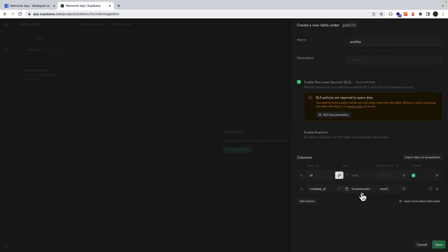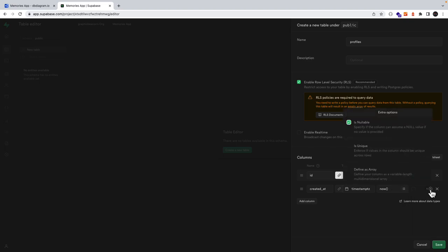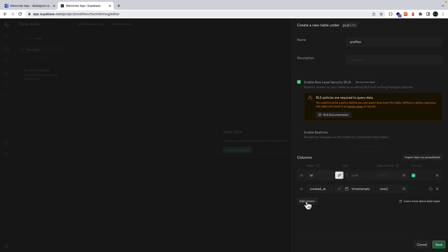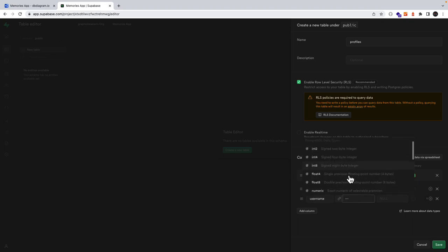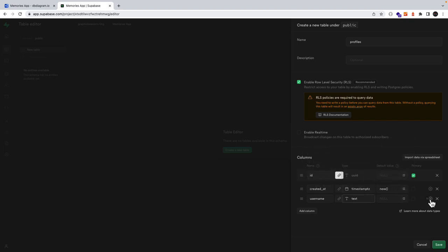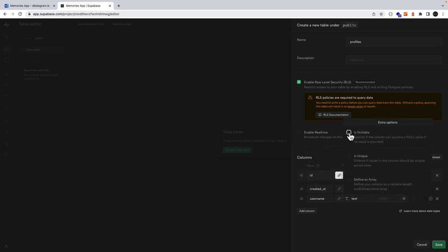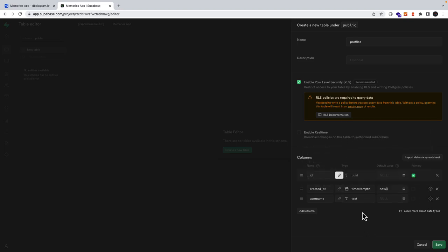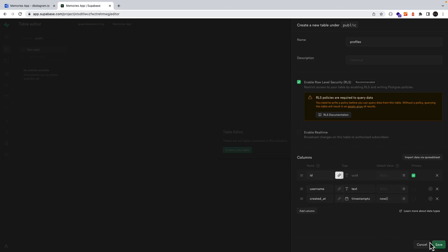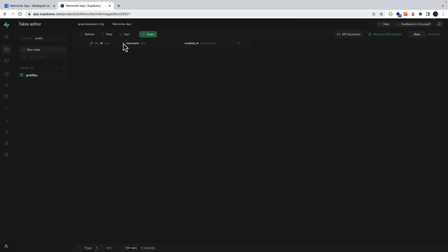I'll create a column that will be a timestamp, click the settings icon and untick nullable. We'll add a new column for our username which will be of type text, and I'll untick nullable as well since we want these values to be defined. Let's save, and there we have our table created with our columns.